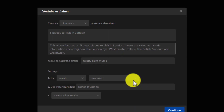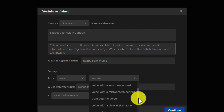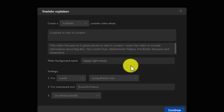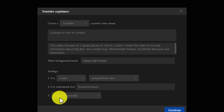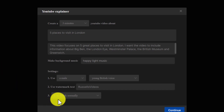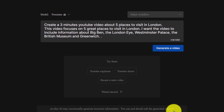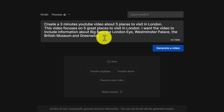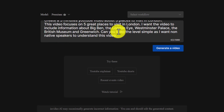I'm going to choose a male voice. Notice there are lots of different accents available. I think a British accent is appropriate for this one, and there is a young British voice option. The watermark text is just the name I used when I signed in. I want to use iStock video content — that's the stock footage they provide. I click the continue button and it gives me a summary. I can add more detail here, and I've just added: 'Can you keep the level simple as I want non-native speakers to understand the video.'